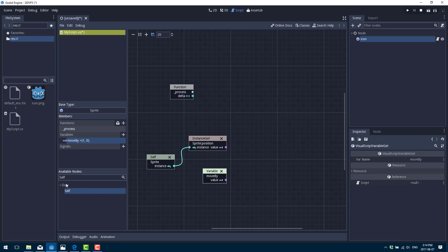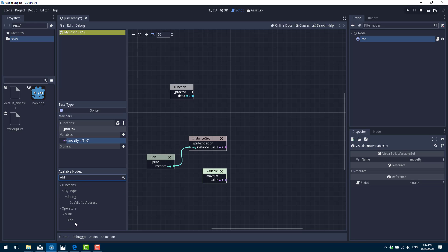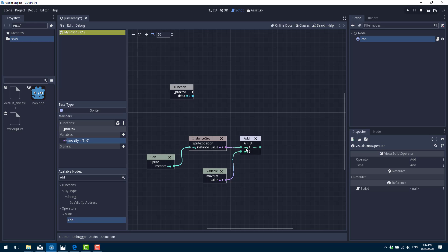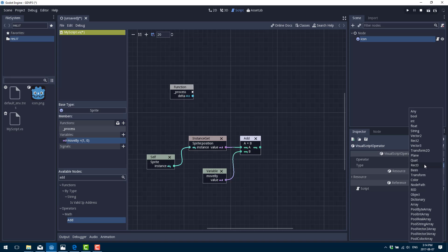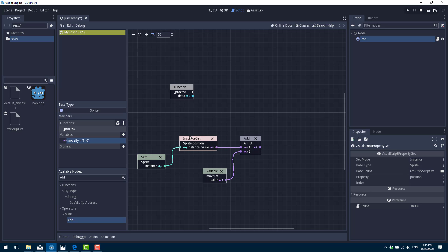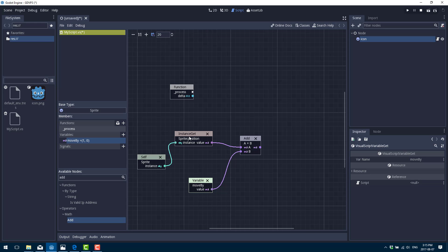Now we want to add our position and our move_by value together. Click the add option and you'll see a math operator for add — drag that onto the scene. You see A + B: A's input comes in from one side and B's input from the other. You can also select the 'any' type on the node and change it to Vector2 to be more specific, so it knows a Vector2 is coming out. Now every frame we get our position, get our value, and add them together.